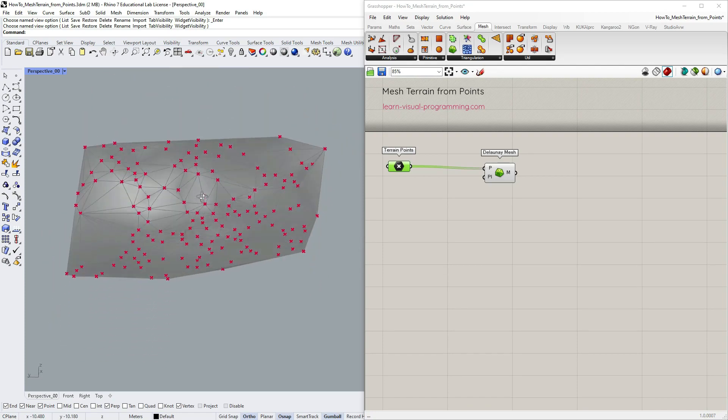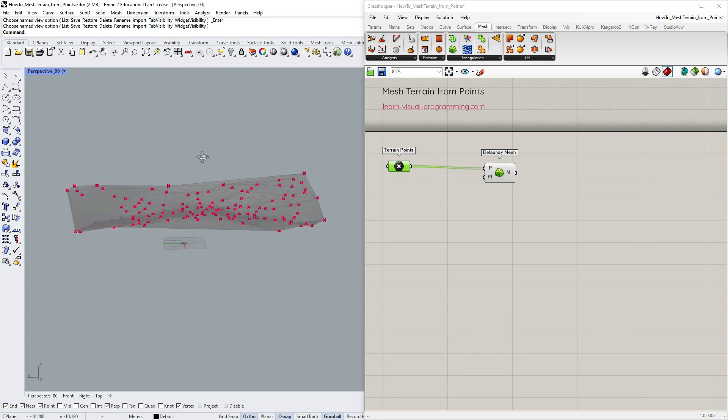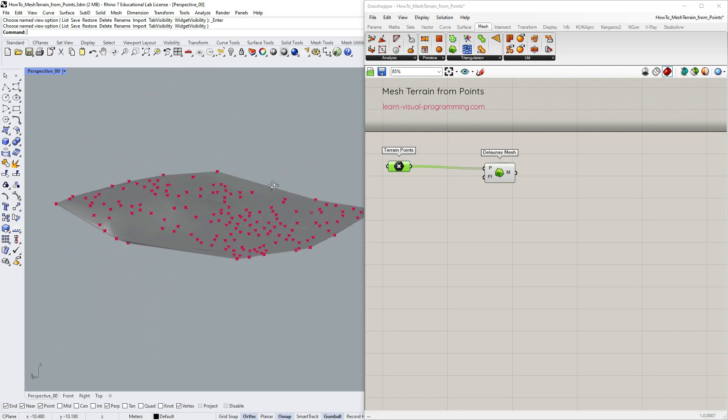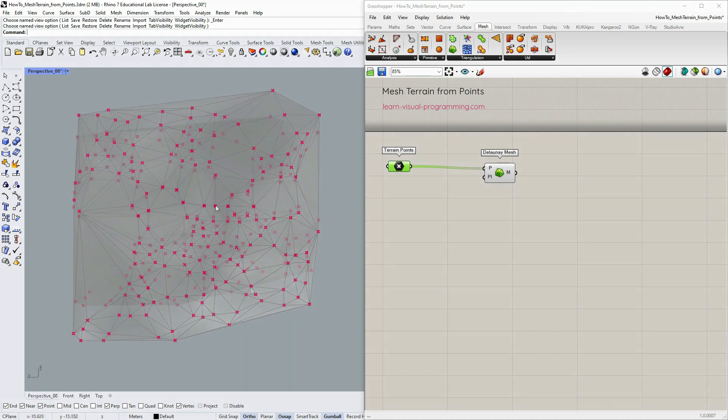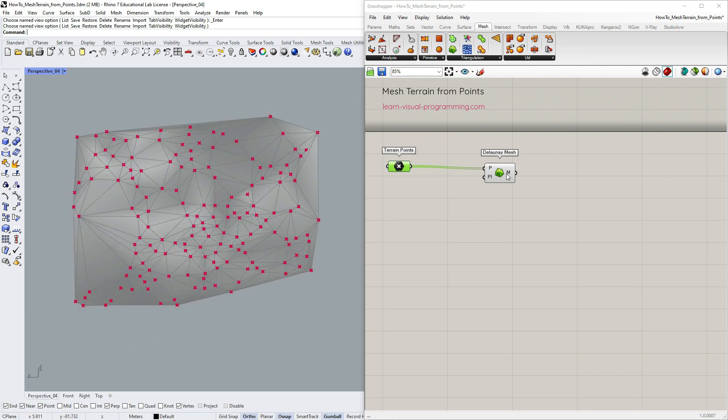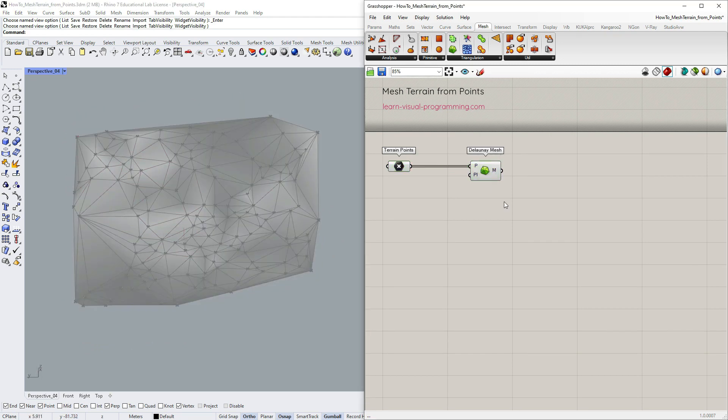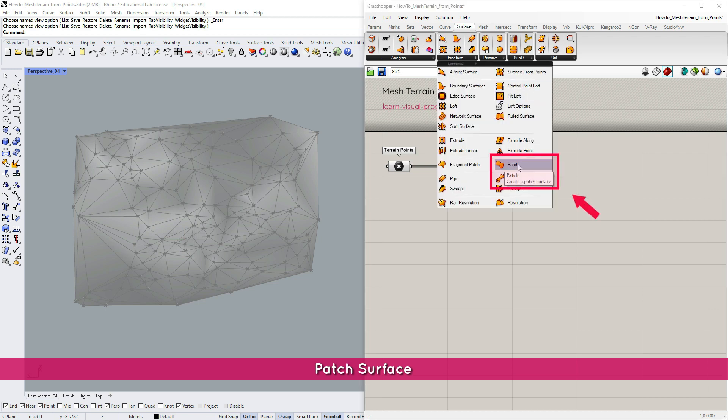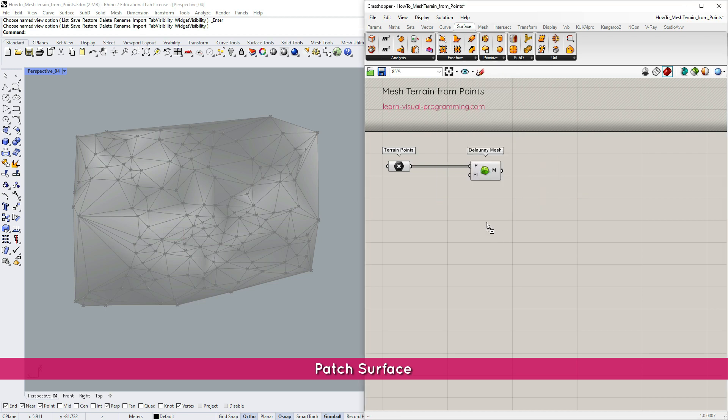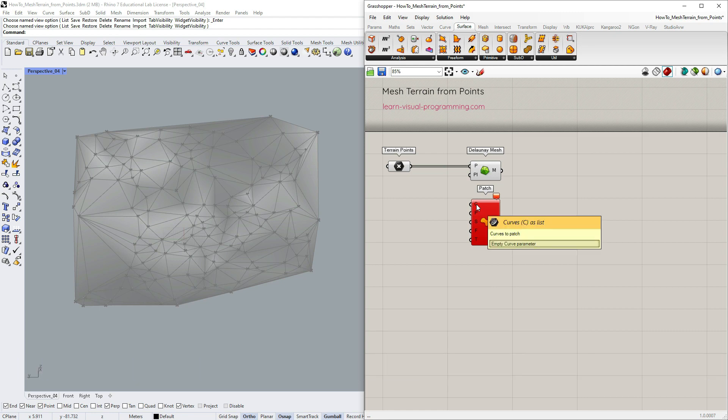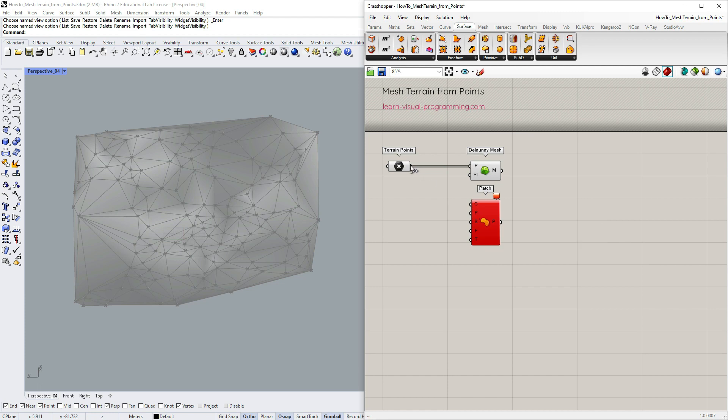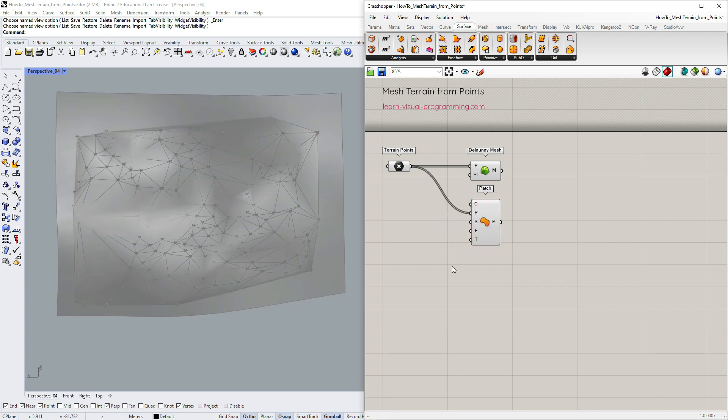Unfortunately this method doesn't always work, especially with a very uneven distribution of points. In such cases we could use the patch tool and first interpolate a surface through a set of points. The patch component can create a surface through a set of curves as well, but let's input our terrain points here.